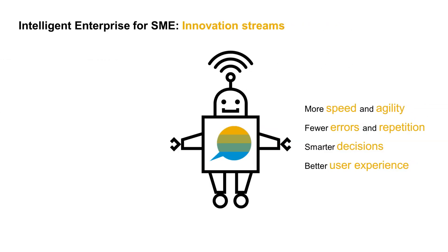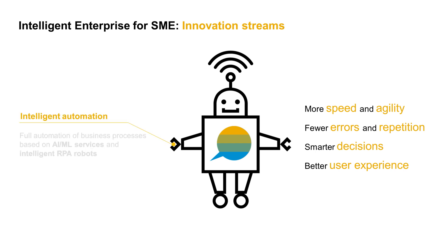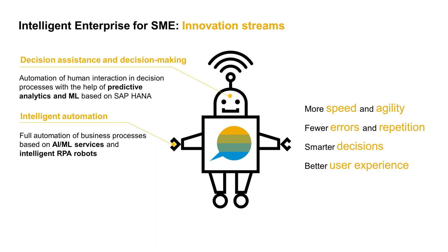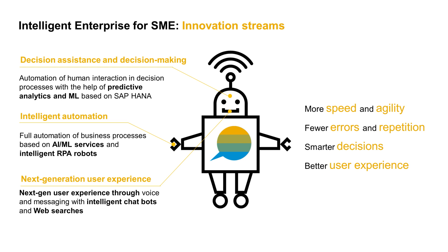Our Intelligent Enterprise version for SME focuses on three main innovation streams. First, Intelligent Automation, that is, the full automation of business processes based on AI and machine learning services and Intelligent RPA bots. Second, Decision Assistance, which automates human interactions in decision processes. And third, next-generation user experience through voice and messaging.